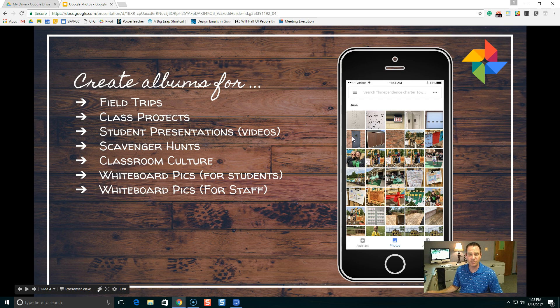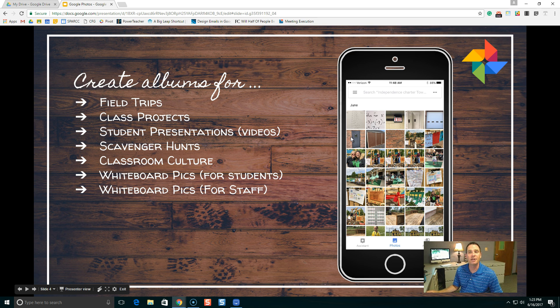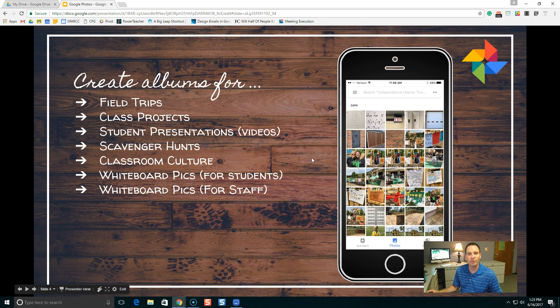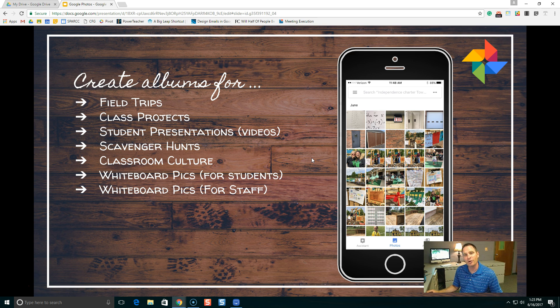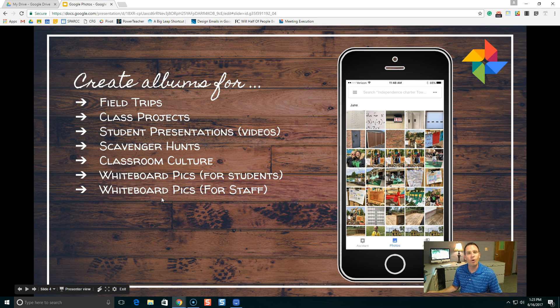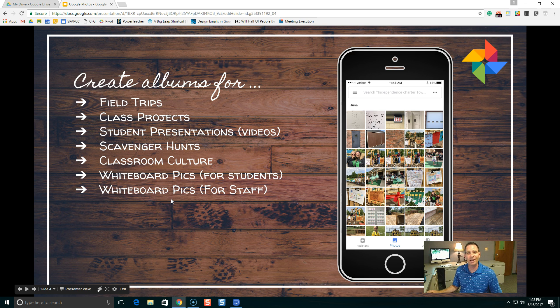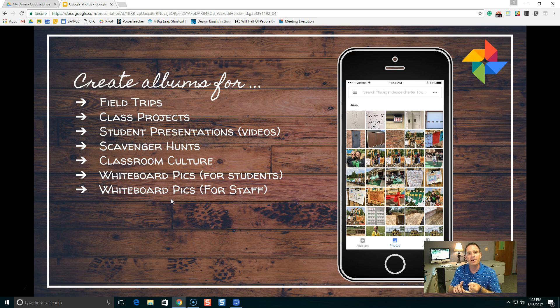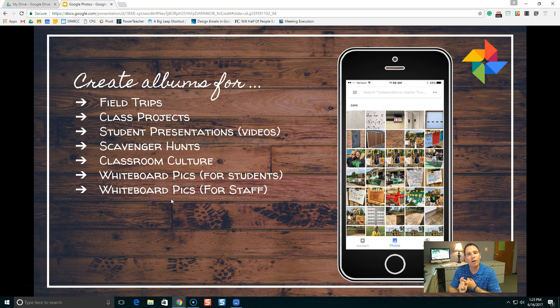These are some examples that I've thought of, and there are a ton more. You go on field trips with your class. You've got all your photos on your phone. How do you get those photos to the students' families? Throw them in an album. Share that album out with your families. How do you share the album? You can share directly if you have email addresses. You can copy and paste a link to that album. You can post a link to that album on your website or blog. There's all kinds of ways to do that.